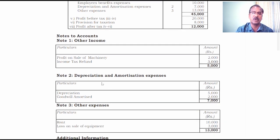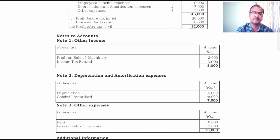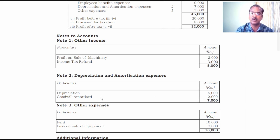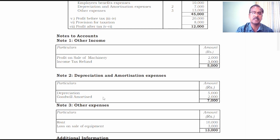Note number two covers depreciation and amortization expenses. Depreciation amounted to 5,000 — this is an operating expenditure but non-cash expenditure, therefore it should be added. What about goodwill amortized? Goodwill amortized is a non-operating item; therefore it should also be added with profit before tax and extraordinary items to calculate funds from operations.